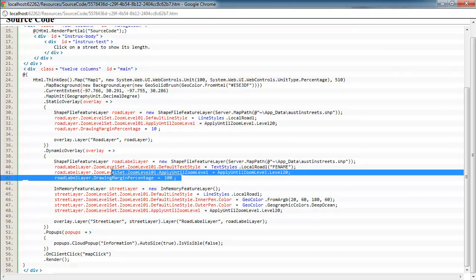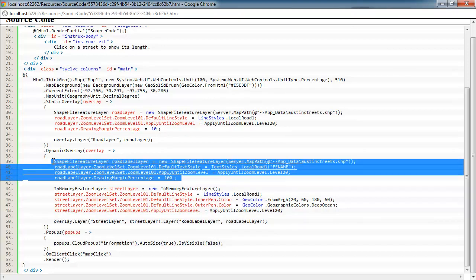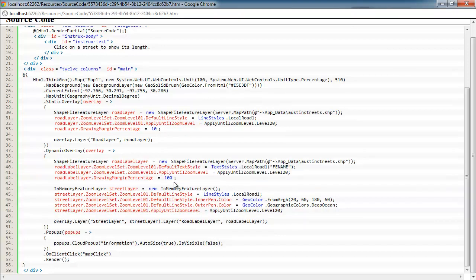There's many different ways to label shape files. You could actually add a text style on this as well. But I would invite you to look at some of the labeling how-to videos for more information on specifically labeling.